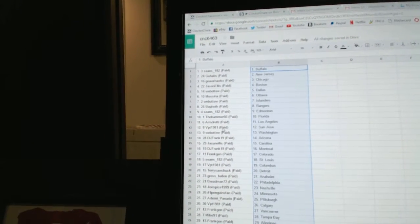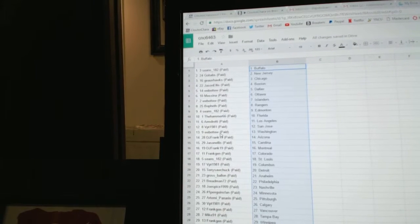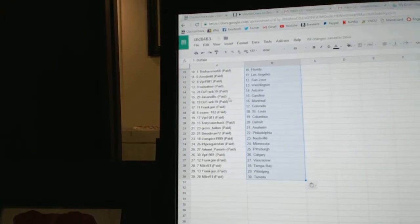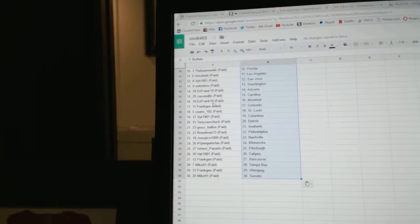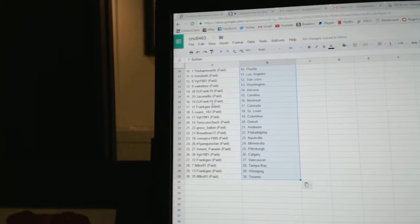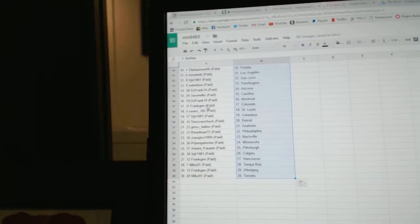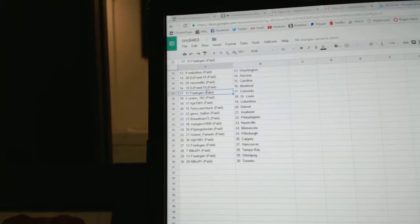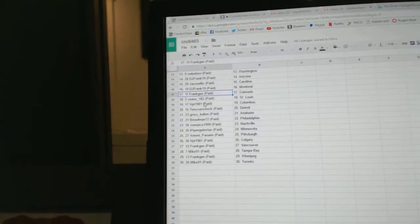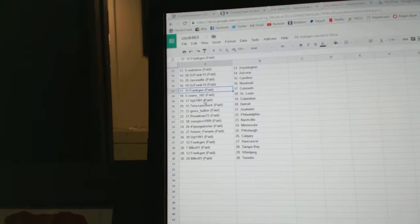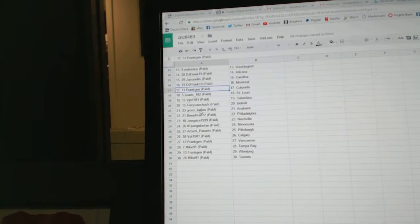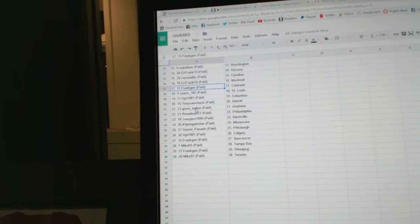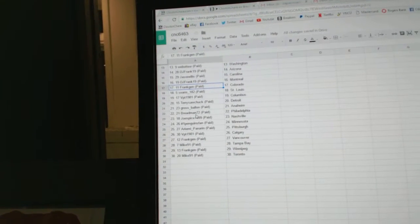VPT has San Jose, Web02 Washington, DJ Frank has Arizona, Jason Ellis Carolina, DJ Frank has Montreal, Frank Jen has Colorado, Sean's has St. Louis, VPT Columbus, Terry Sawchuck Detroit, Gross Balloon has Anaheim.